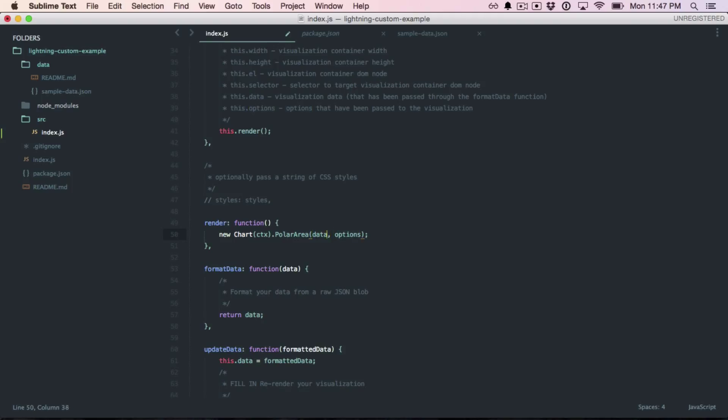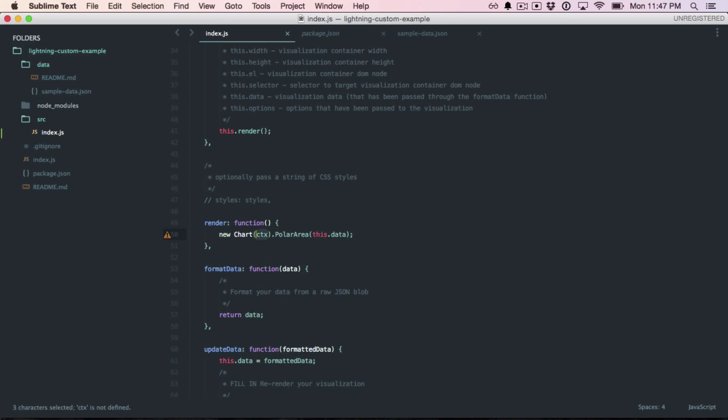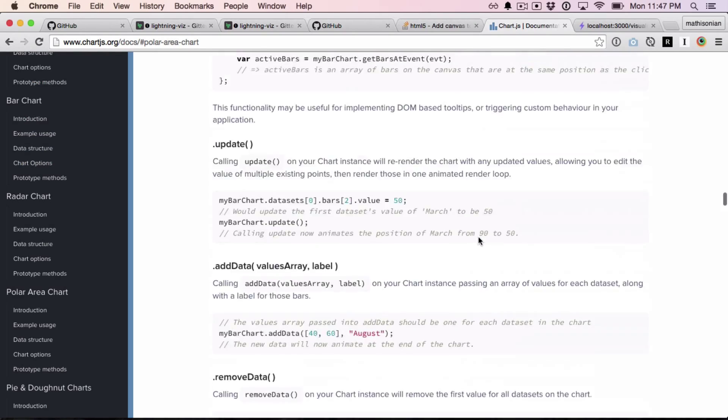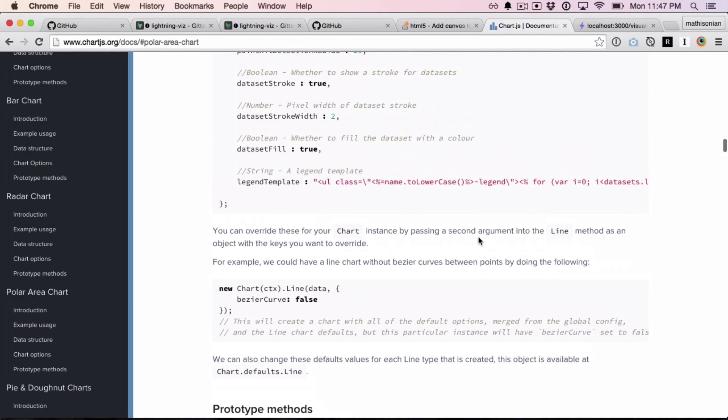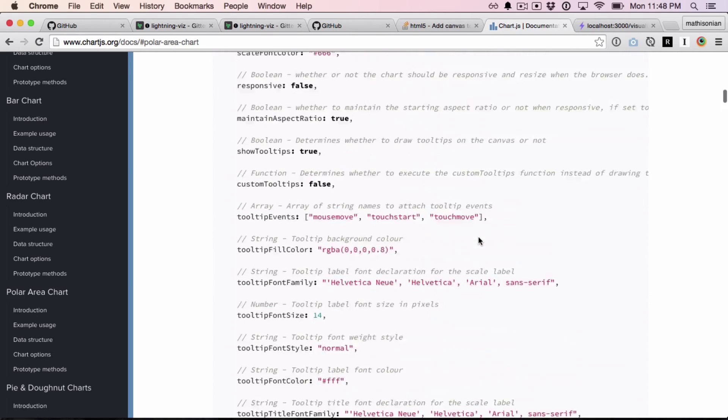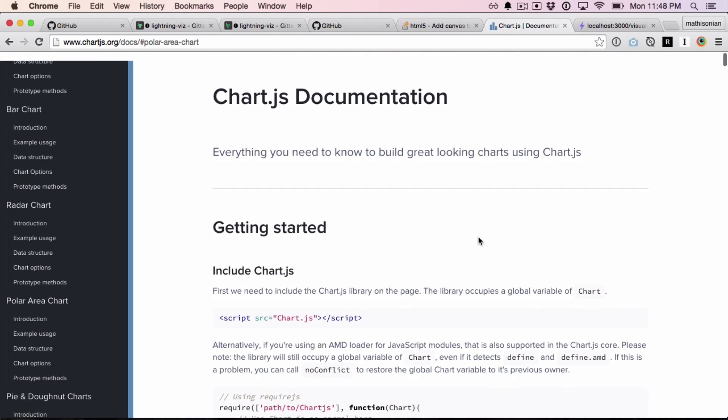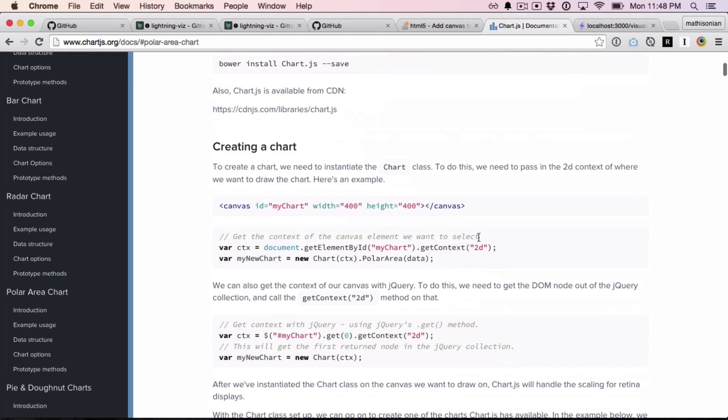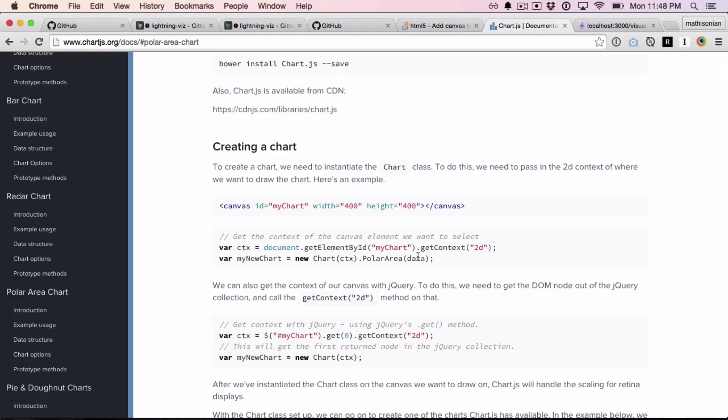We want to create a new chart. We have something called a context. And then we call the polar area function on it with data and options. Now, for now, let's ignore the options because we're just going to use the defaults. The data should be this.data, and the context is something a little new. The chart.js library wants all the charts drawn to a canvas, and you have to provide the canvas context yourself. So see up here how they're getting the context of the canvas and then passing it down into the chart.